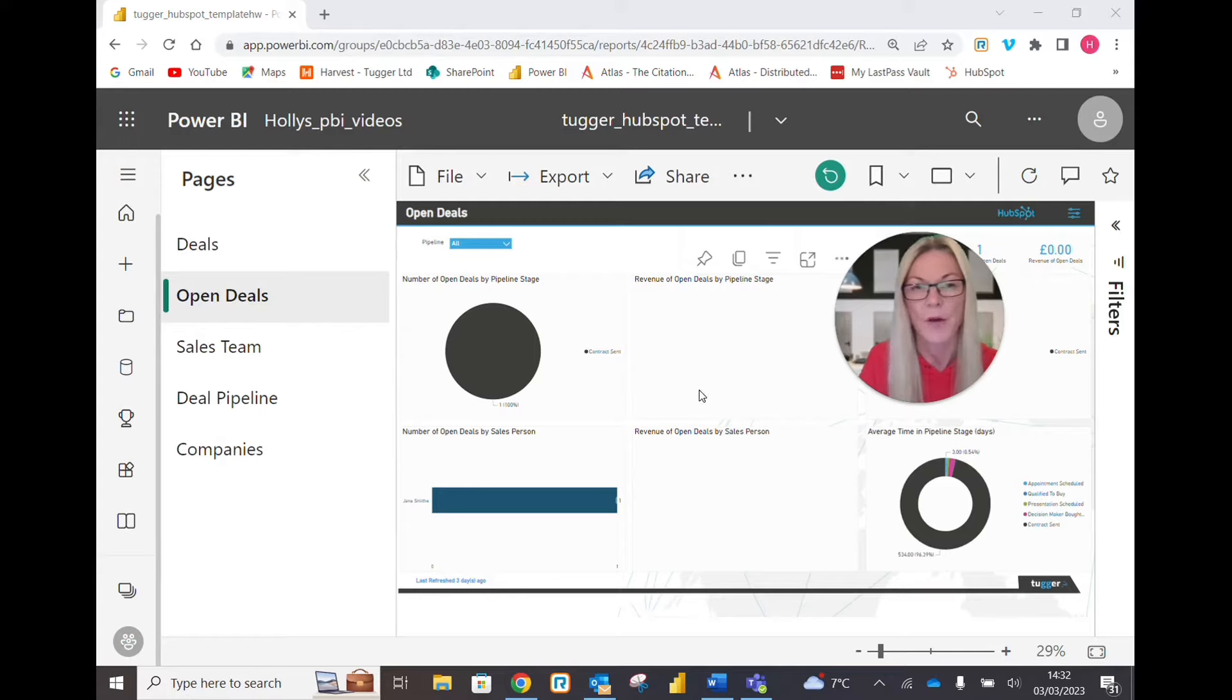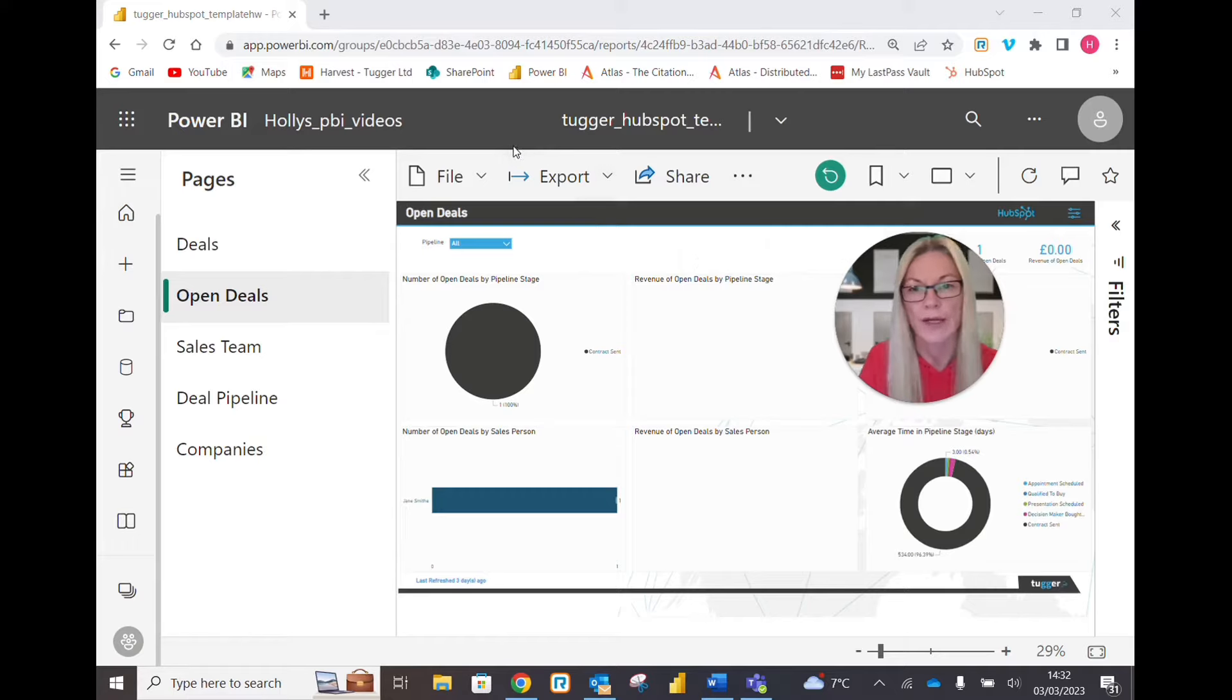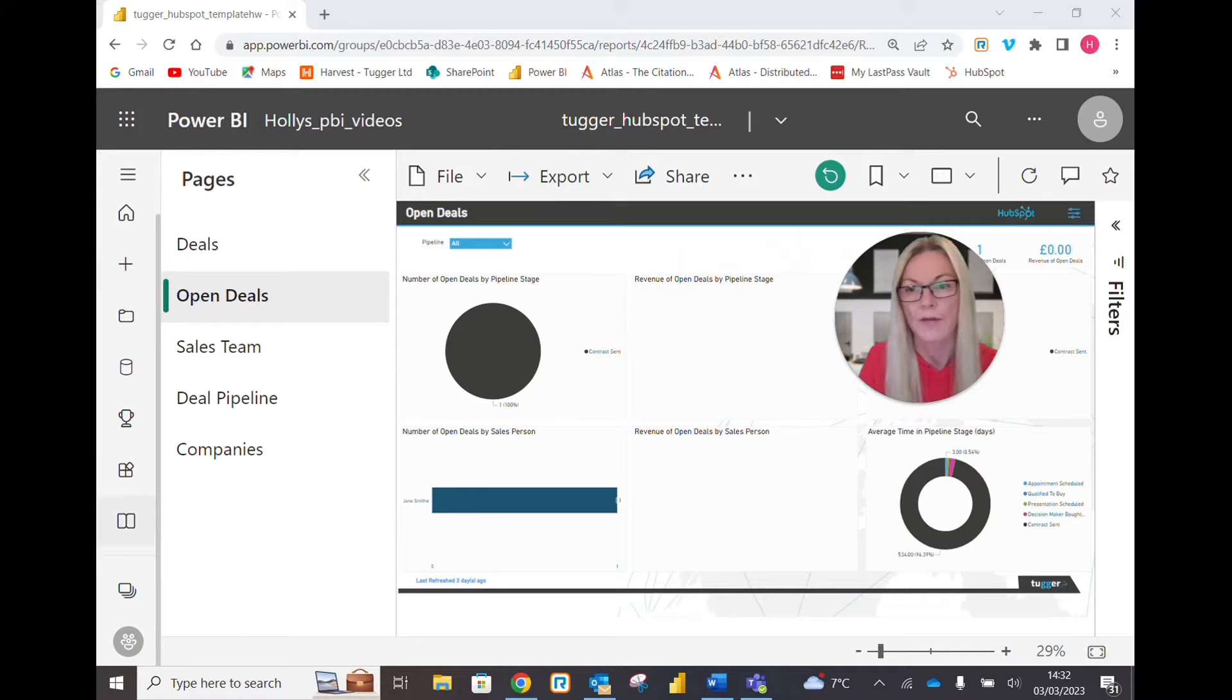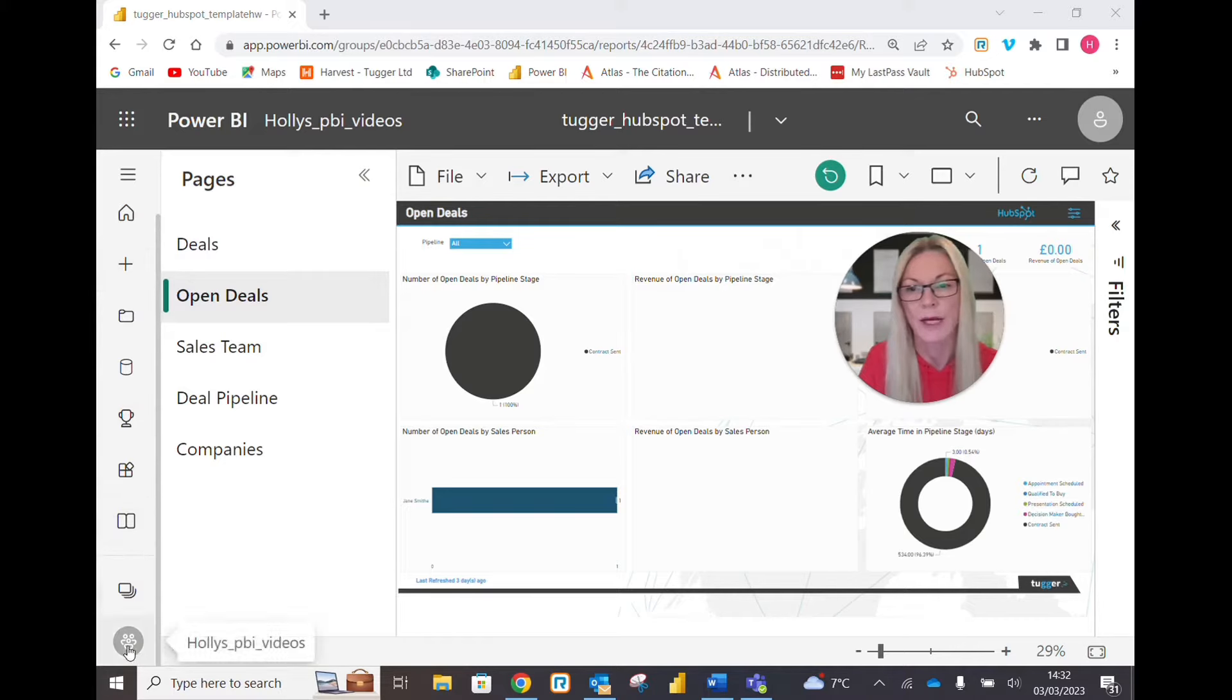As you can see, I'm in Power BI service in my report, currently in Open Deals. If I come along this left-hand side at the bottom, the bottom icon is my workspace or group workspace.